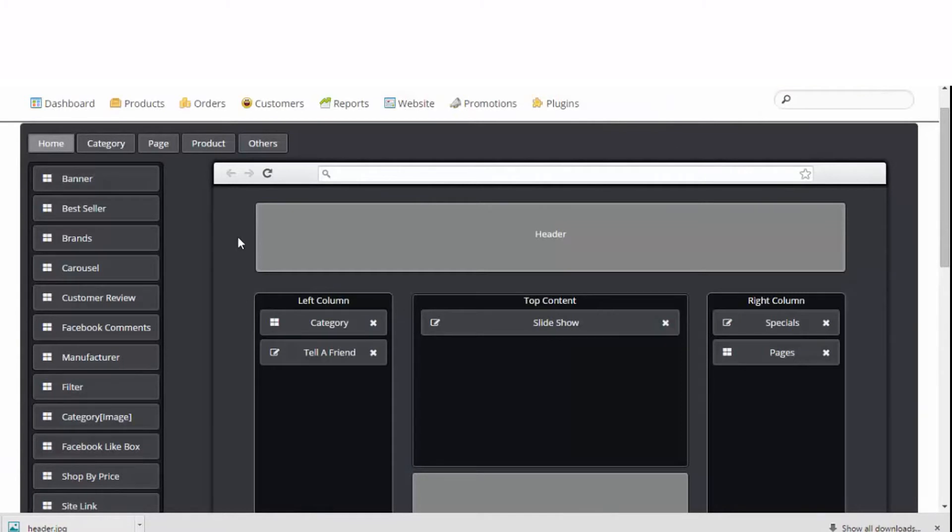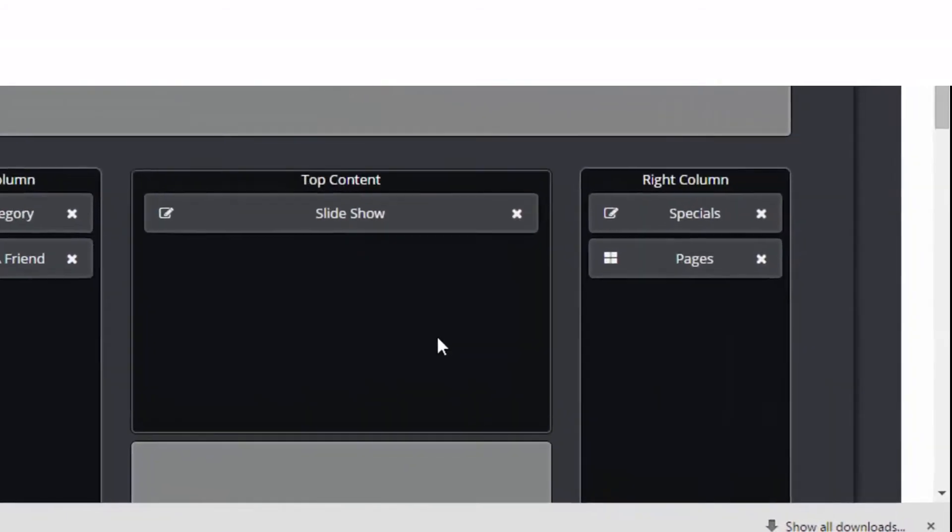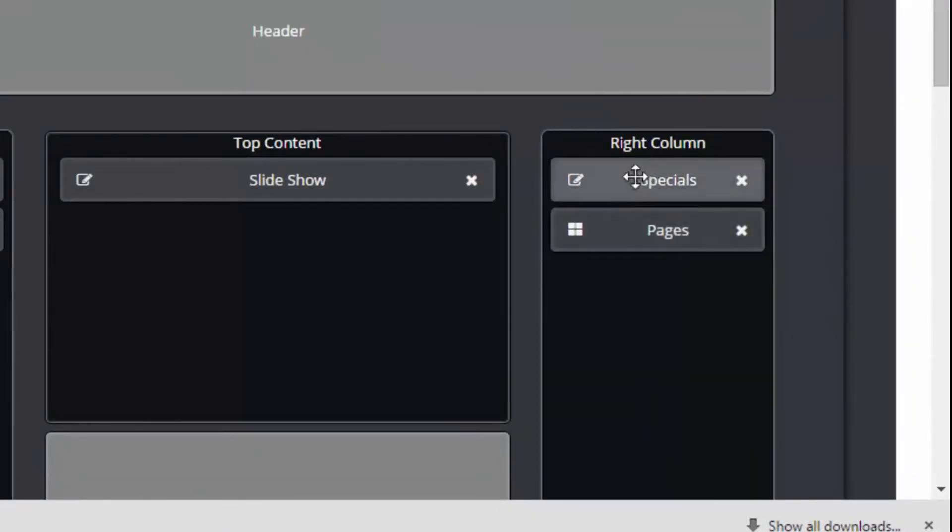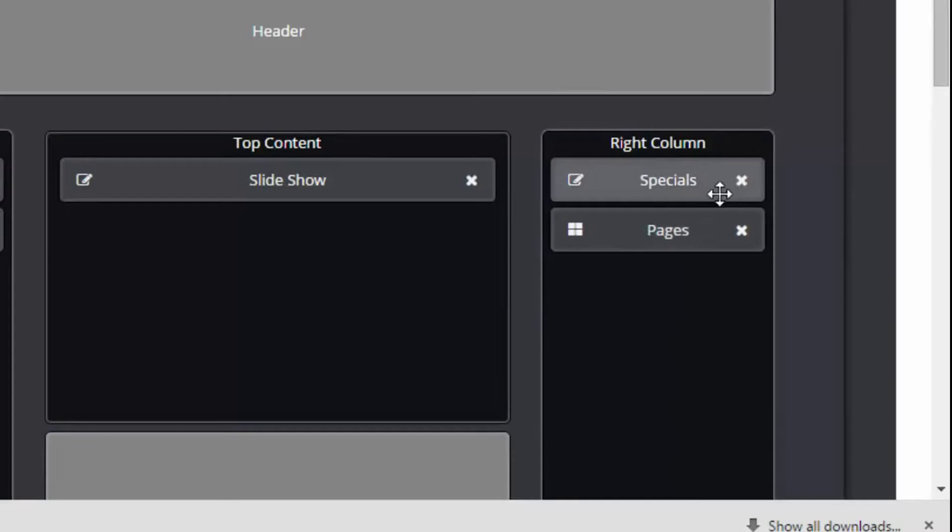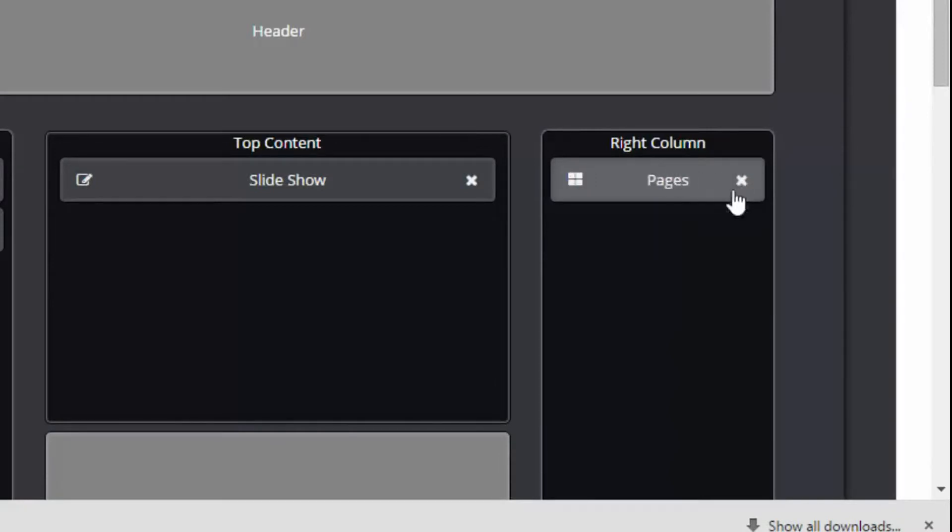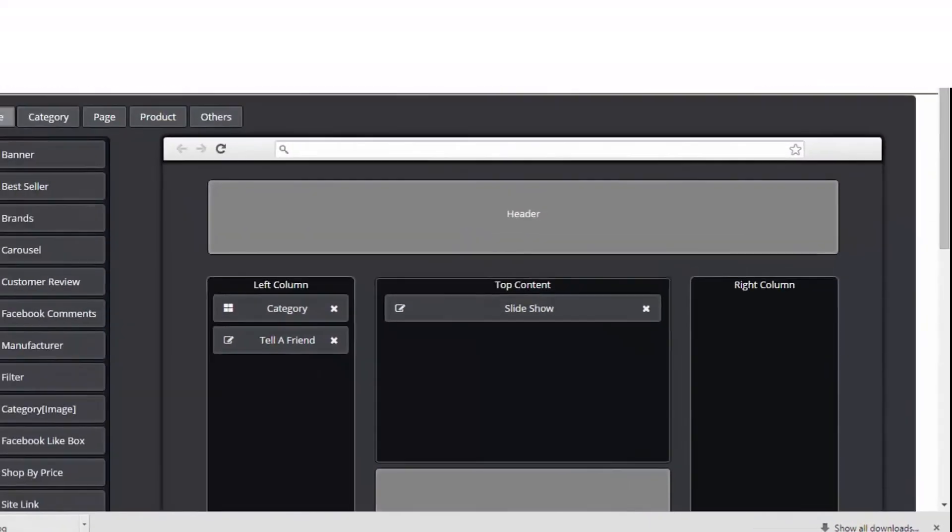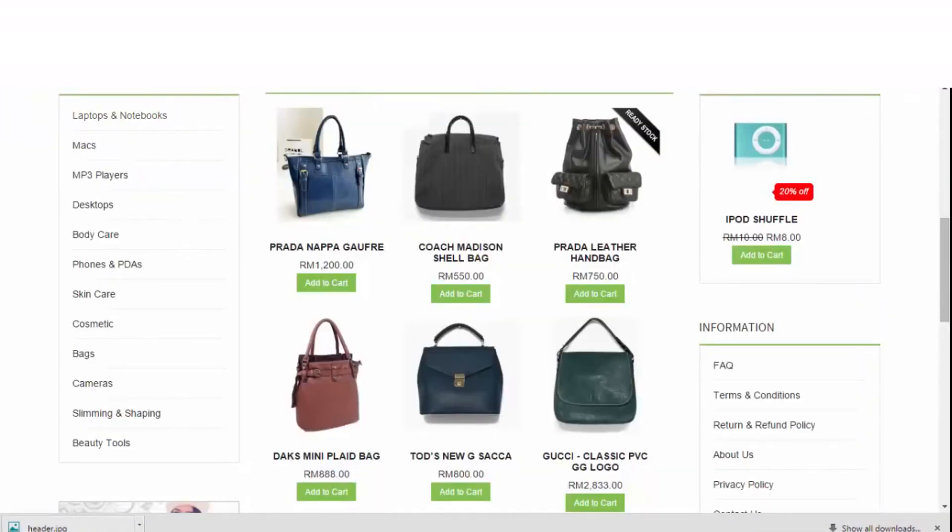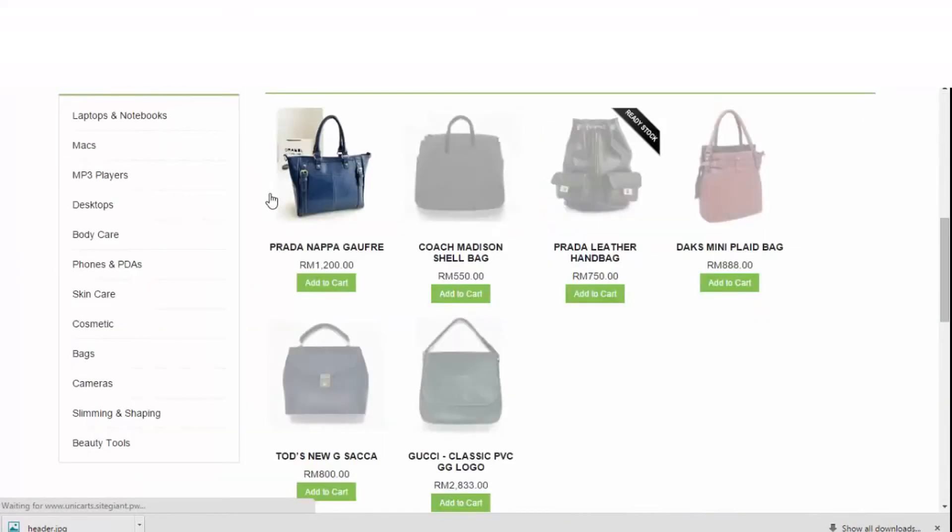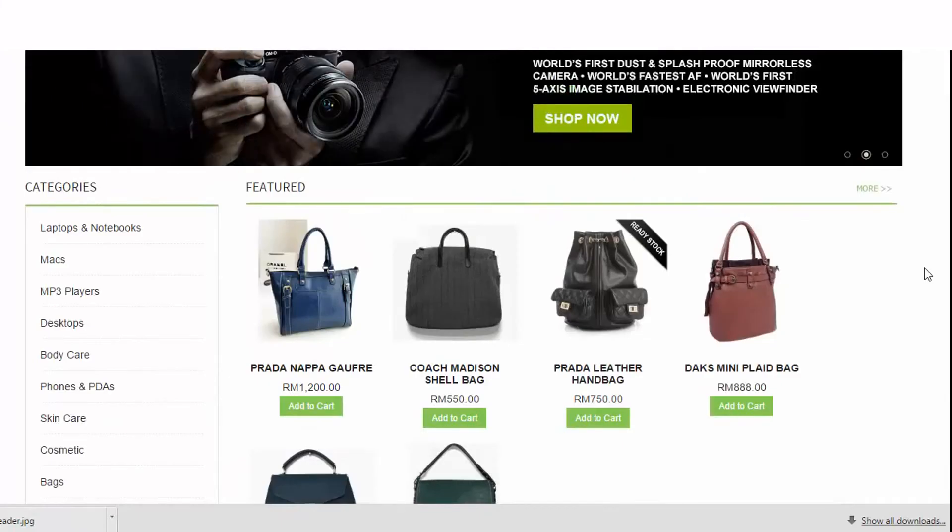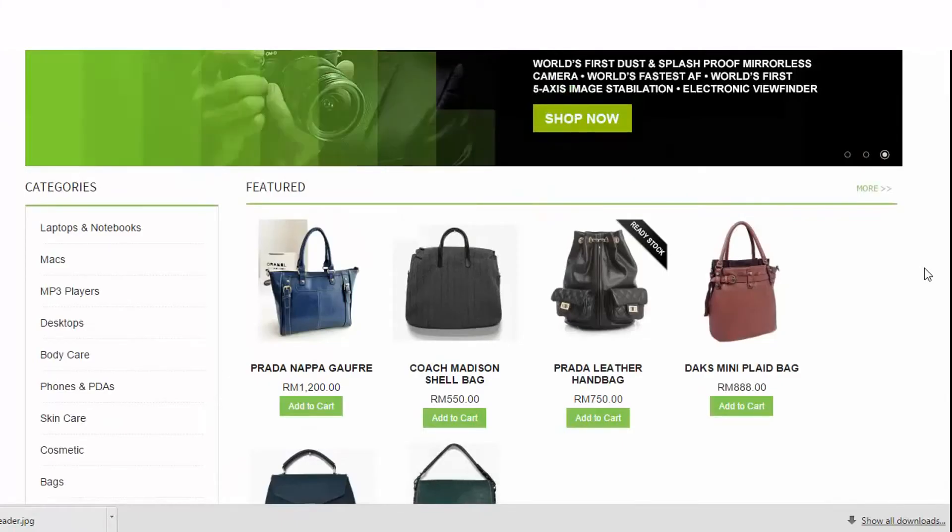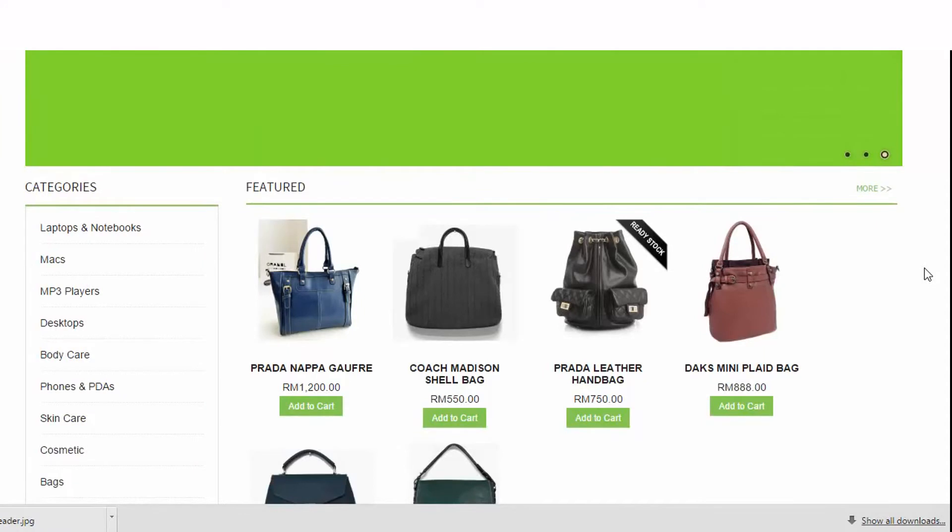What if you want to get rid of the entire right columns? No problem. Just remove every single module in the right columns by clicking on the cross icon. Refresh. Now your homepage has been turned into a two-column layout.